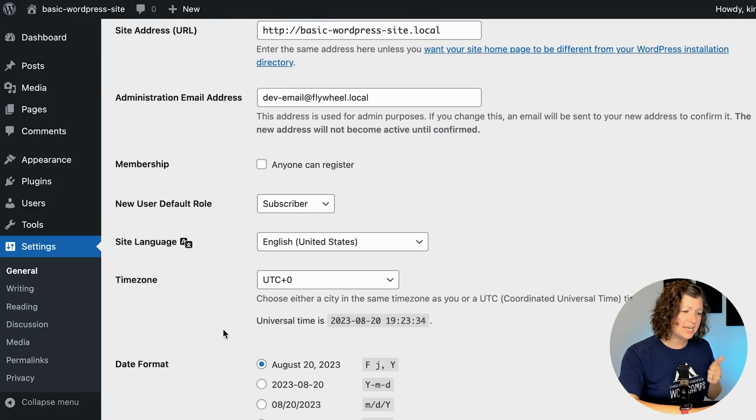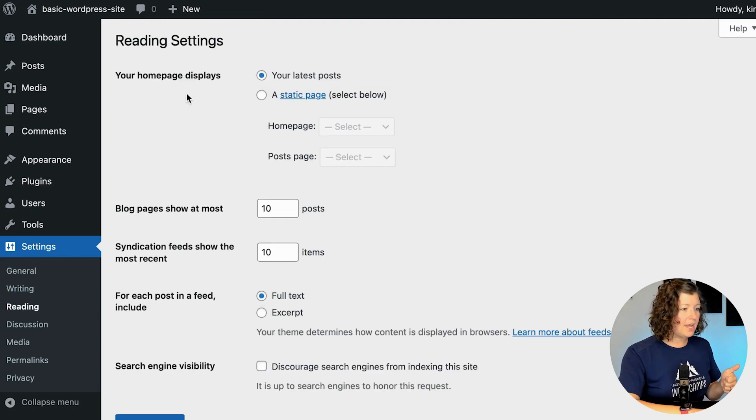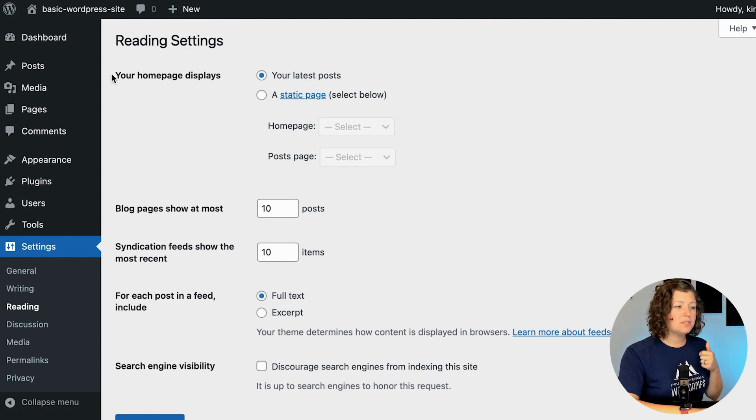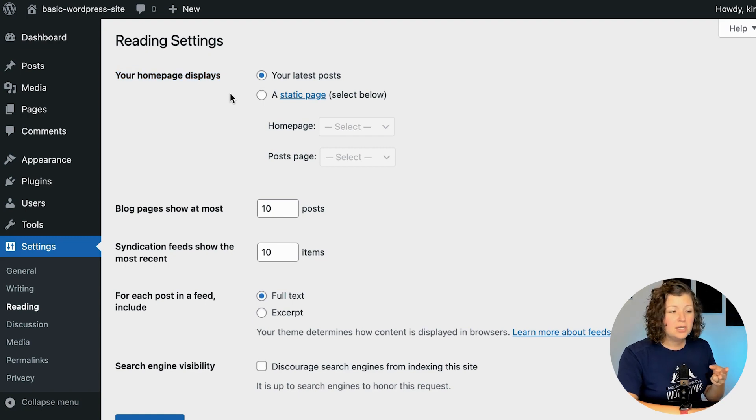That's everything on the General settings tab. The next thing I want to show you is under the Reading tab where you can adjust a couple of things that are super important. The first one is what your homepage displays: your latest posts or a static page. For most sites we have a blog section where all articles go - that's your static posts page. Your homepage should be a static page that you lay out with patterns and content, and then have that posts page live somewhere like /blog or /resources.